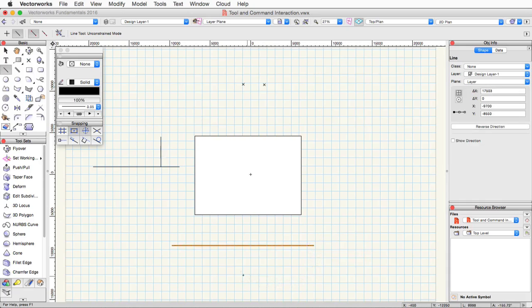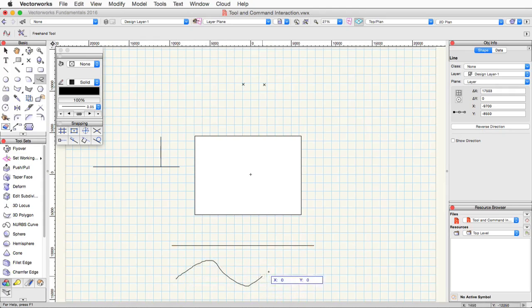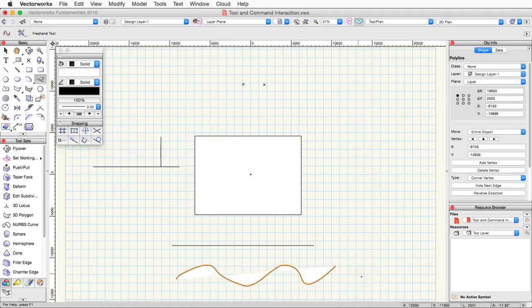Another example of a two click only tool would be the freehand tool, also in the basic palette. It's very similar to the line tool. First click starts the line. Then as you move around, you'll see it drawing the line, and then the second click ends the line.